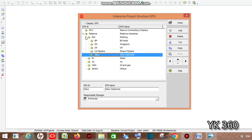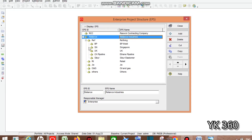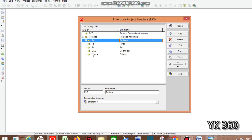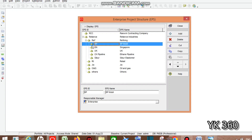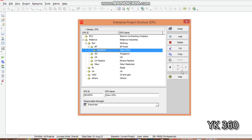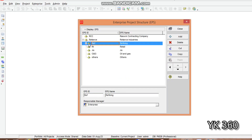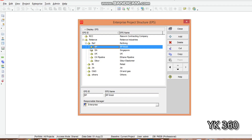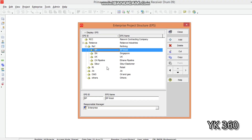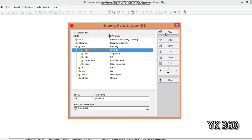We have created a major EPS — Reliance Industries — with five minor EPS nodes underneath, and under one of those minor EPS nodes we created five additional EPS nodes. You can create as many EPS levels as your company needs. In this lesson we learned to create the EPS, and in further lessons we will cover activities, WBS, projects, and more. If you like the video, please like and subscribe. Thanks for watching — have a great day!